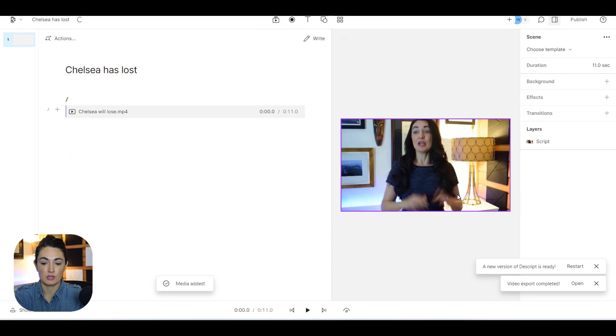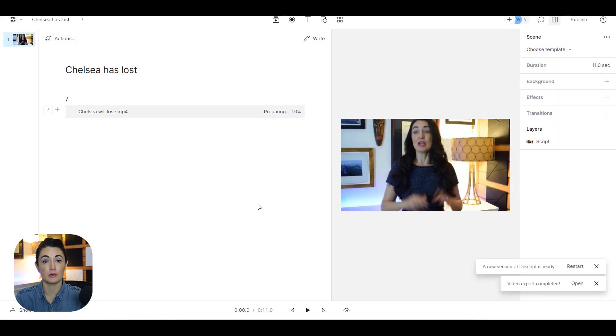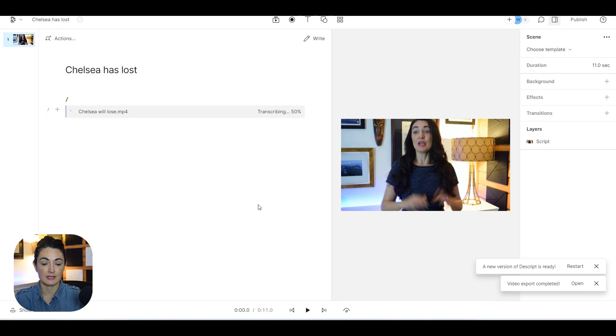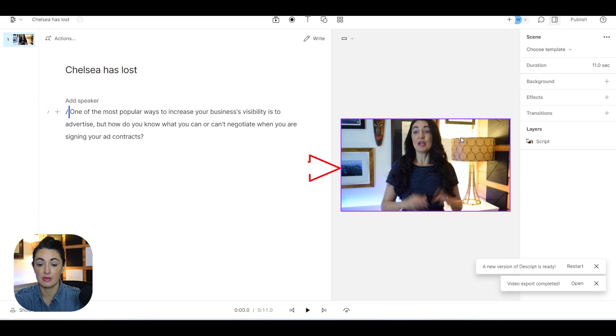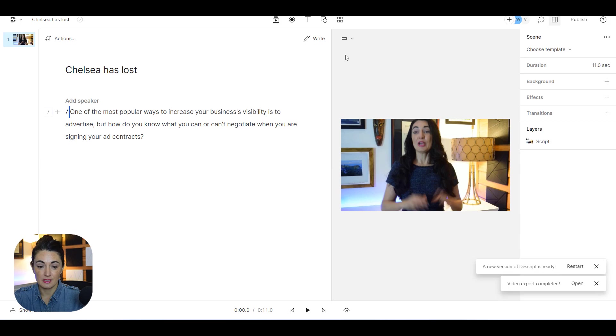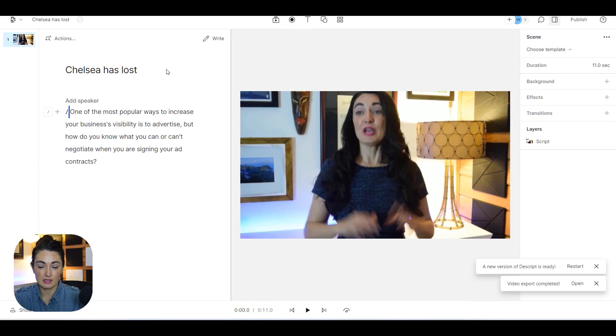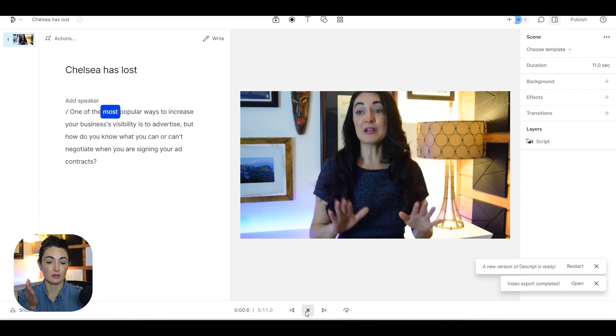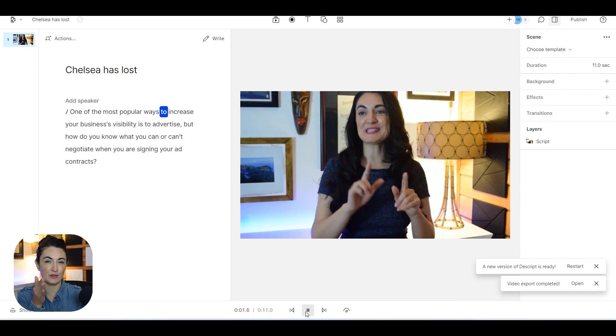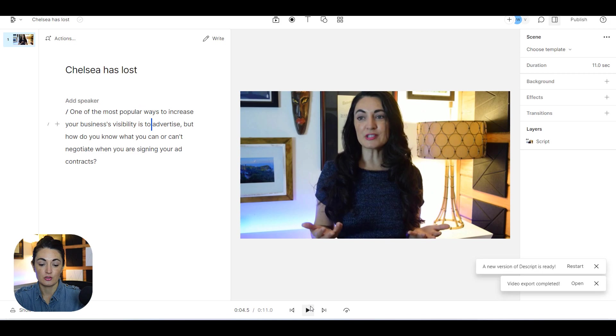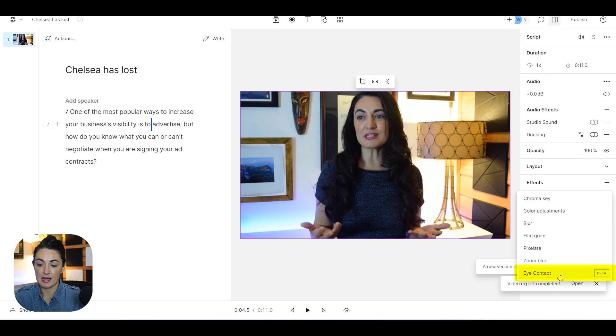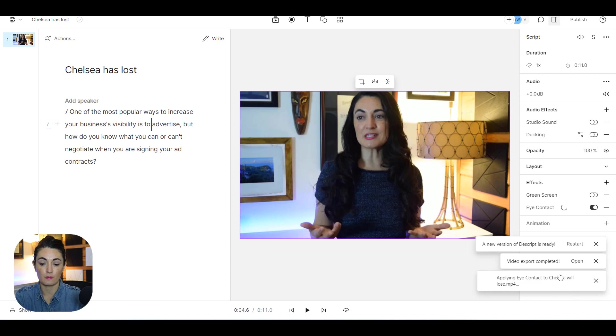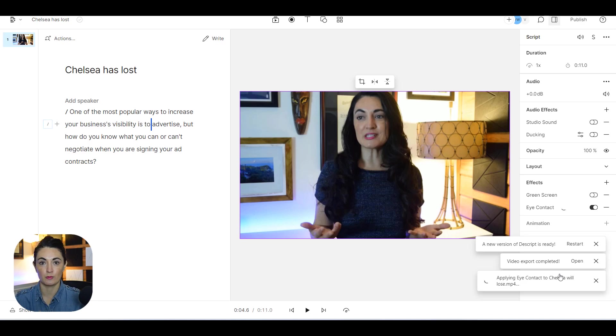Insert into script and then once it has transcribed just like last time I'm going to select the video and go over there and add the effect. The video has transcribed, now I'm going to come select it, come over here to effects. Now notice I'm going to make this a little larger so you can see. Notice that it still looks like I'm veering off, my eyesight is veering off, so I'm going to select it and add the eye contact effect. It's applying it now.